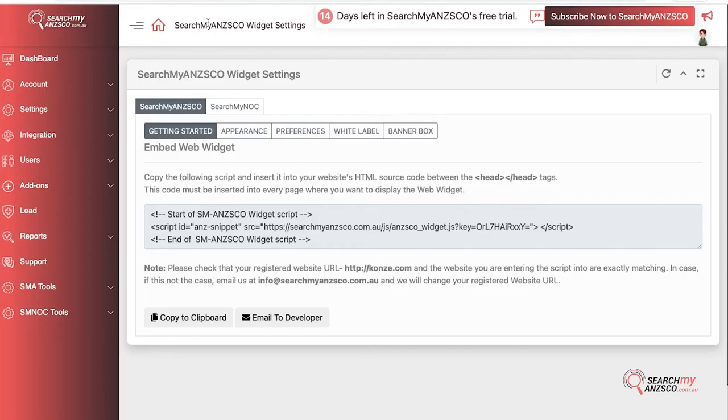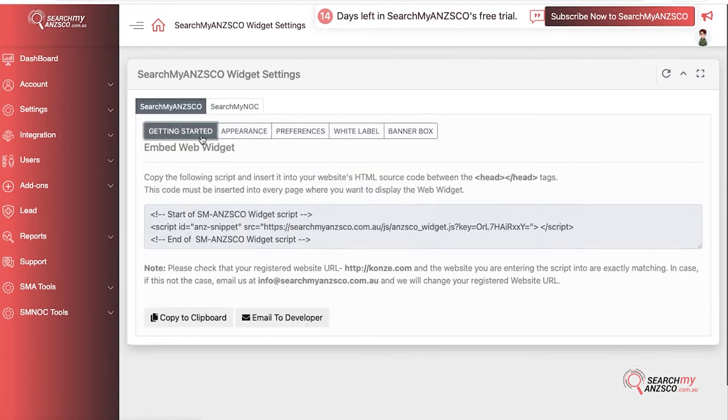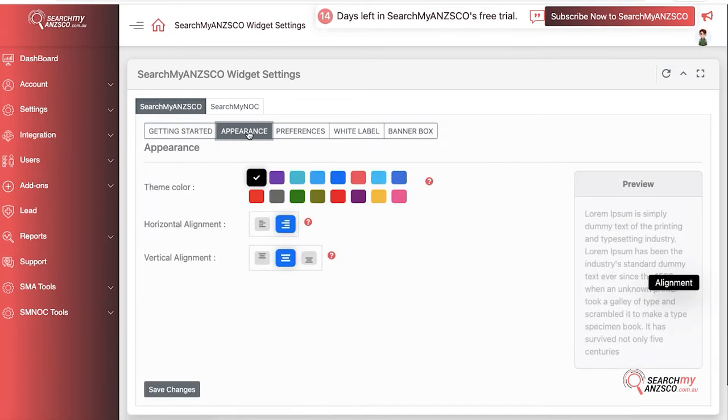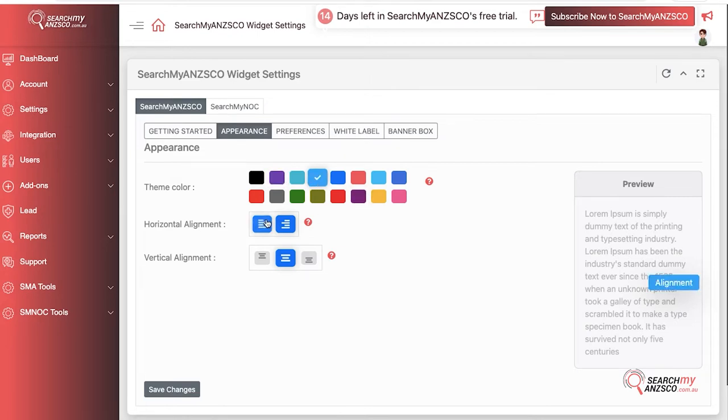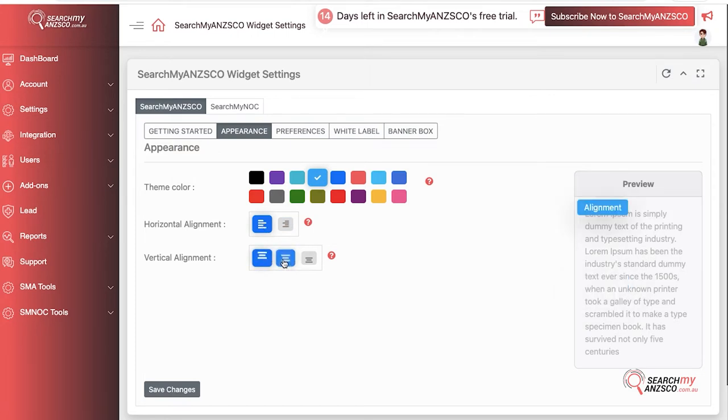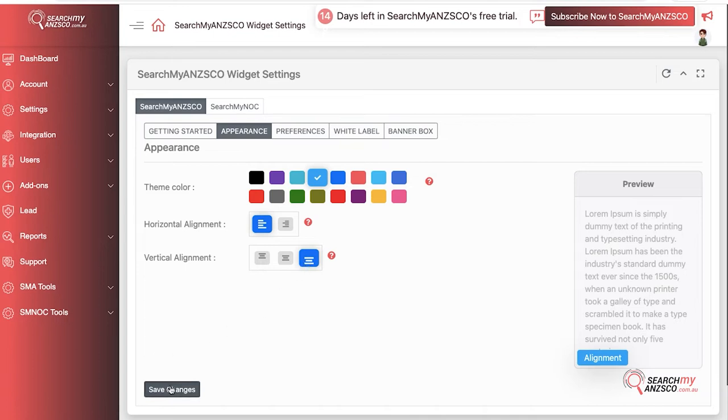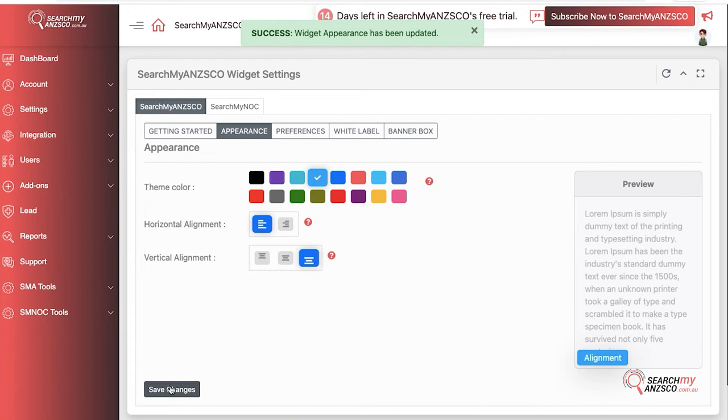For Appearance, once the code is in place, you don't really need to do anything with the code. We've got all these settings up here so you can change the color for your widget as it suits your website. You can change the alignment and the side it appears on, either left or right, top, middle, or bottom. Don't forget to hit Save Changes.